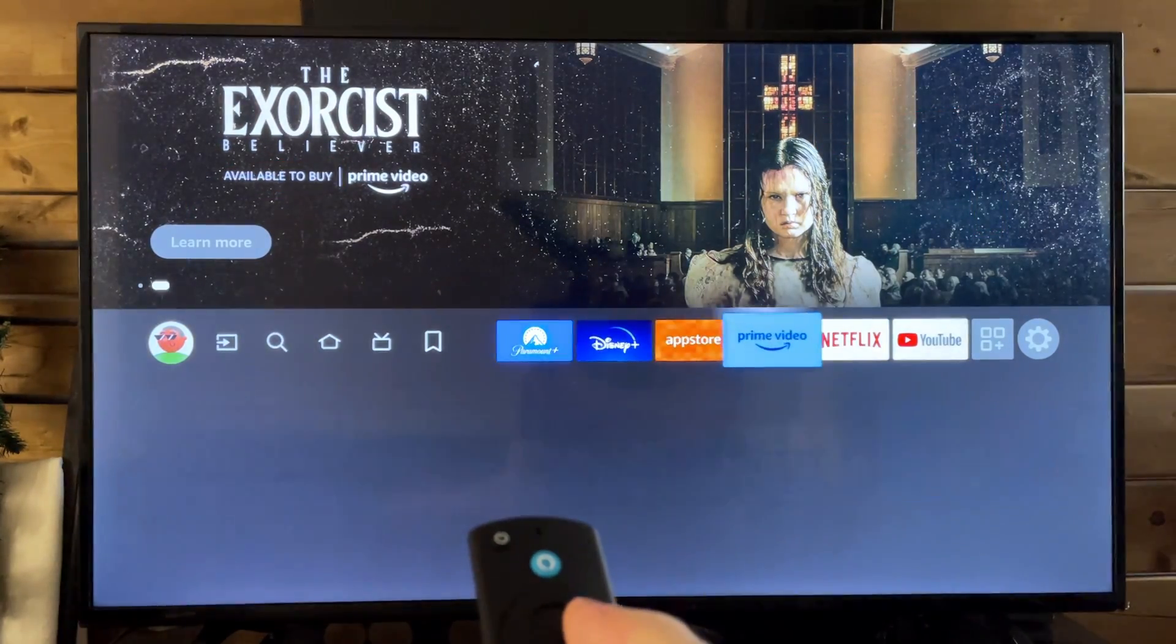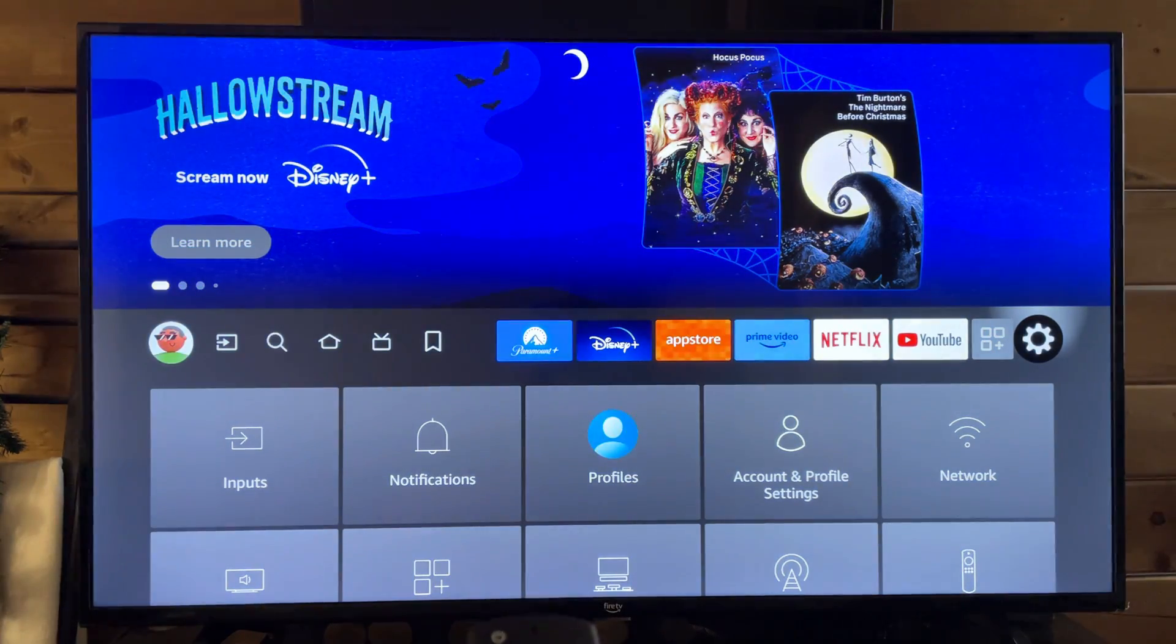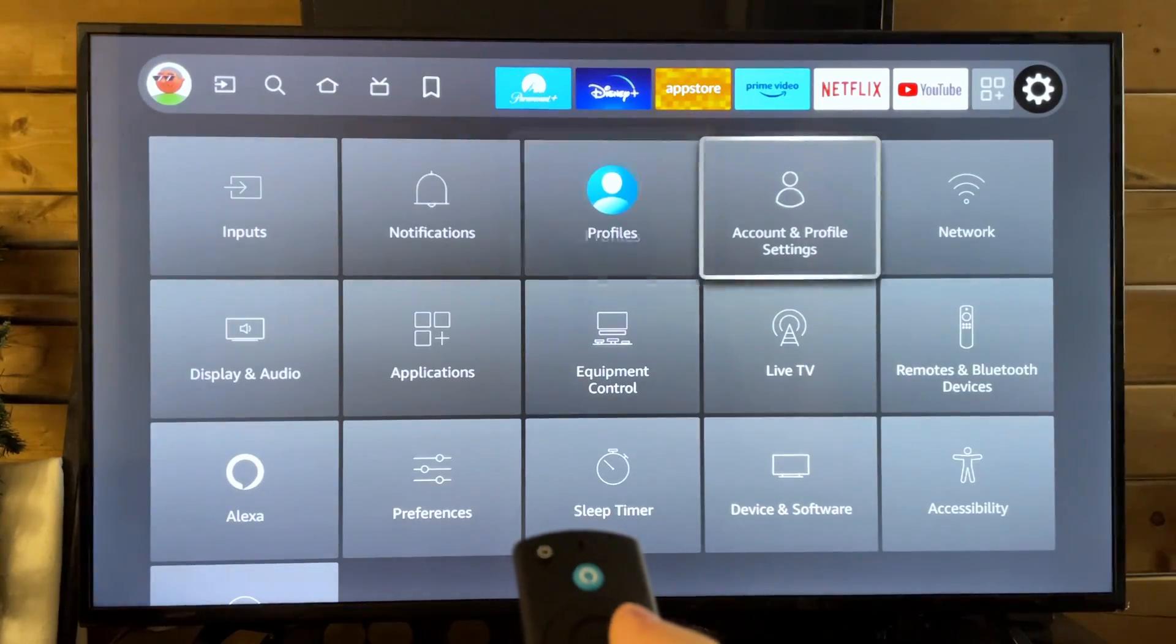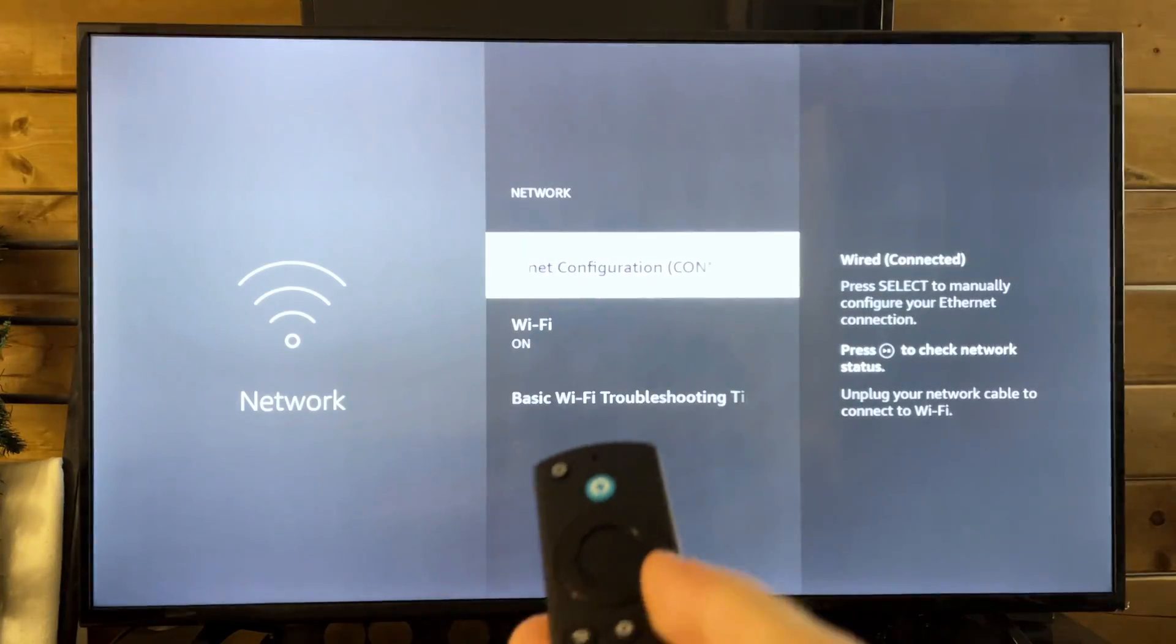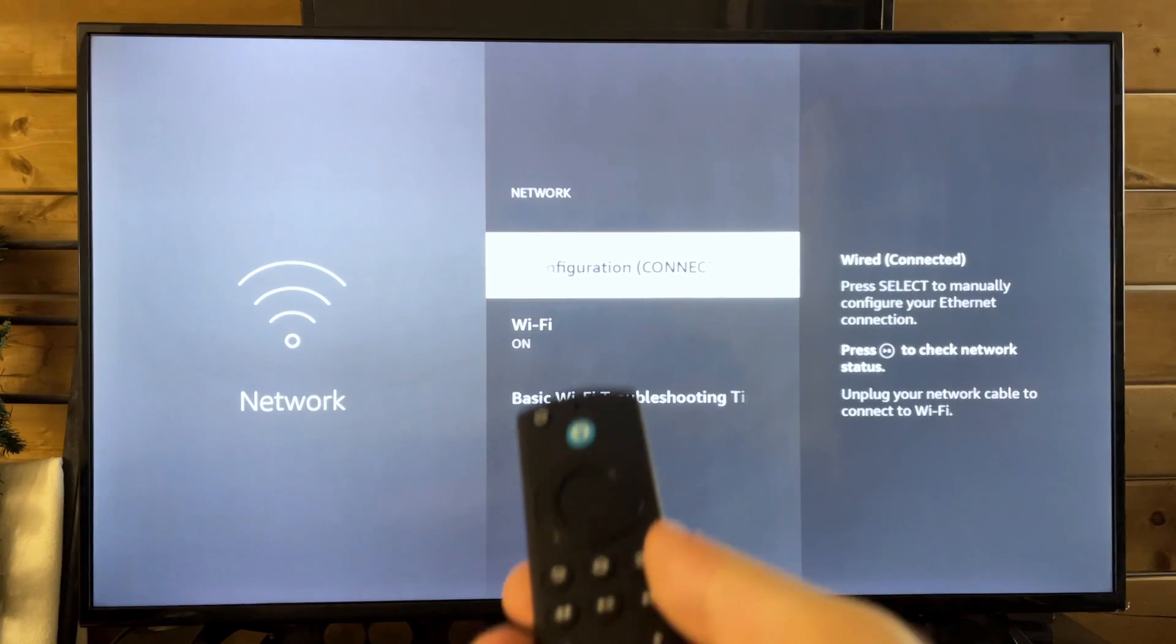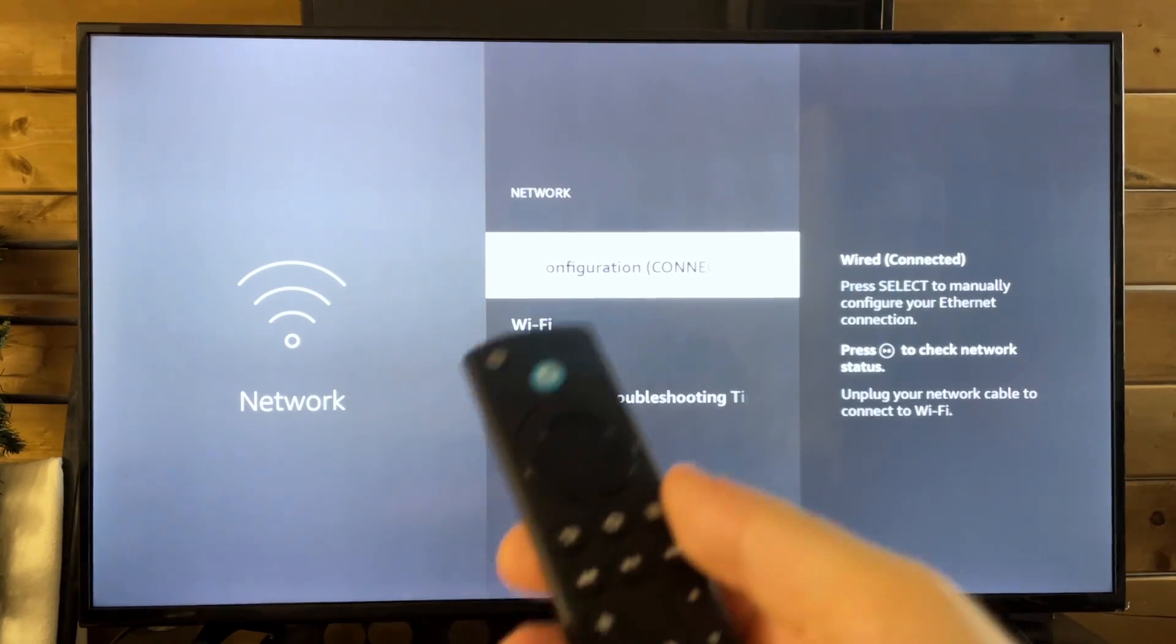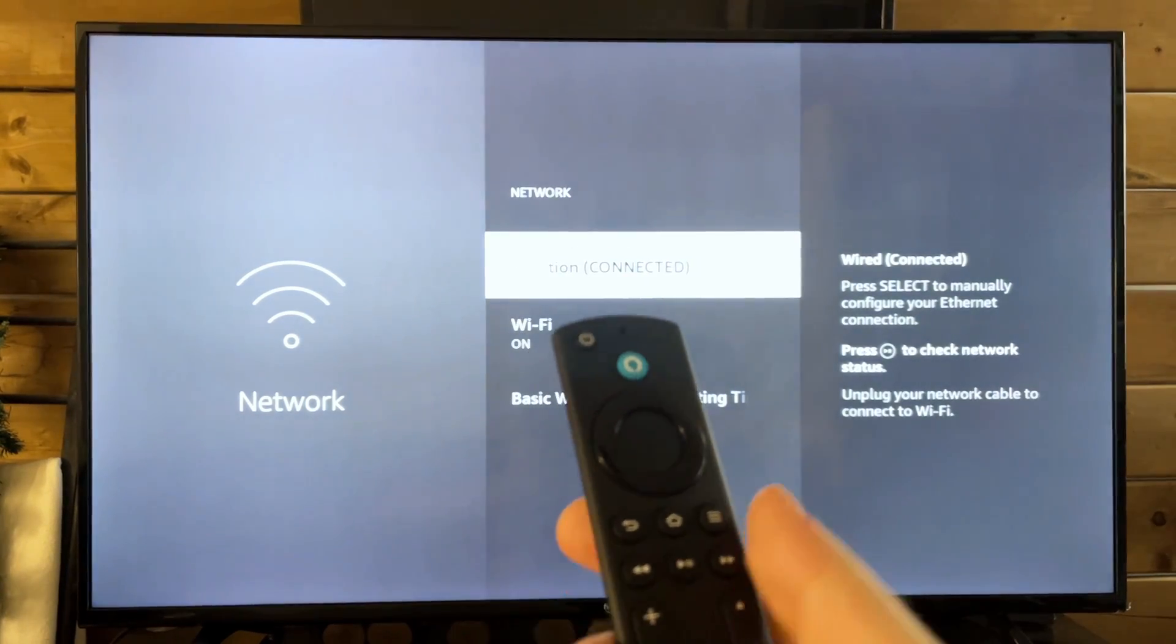So the first thing you want to do is scroll on over to settings. From here, we're going to scroll down and we're going to go to network. And then we're going to select our internet connection, whether you're using Wi-Fi or wired.